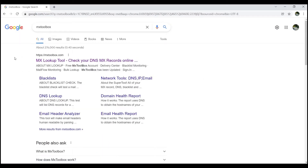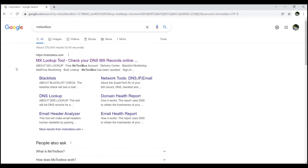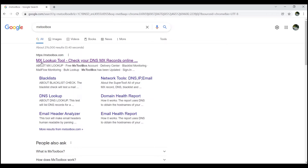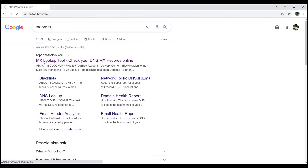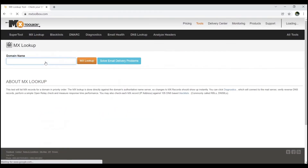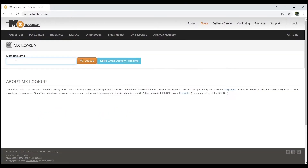Press Enter and Google will suggest a few sites. You can see the first one is mxtoolbox.com. Click on that. Now we are on the MX Toolbox website.